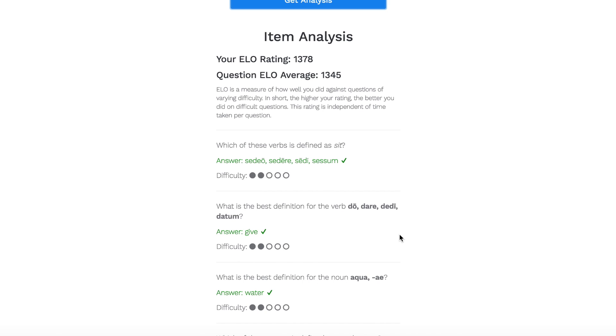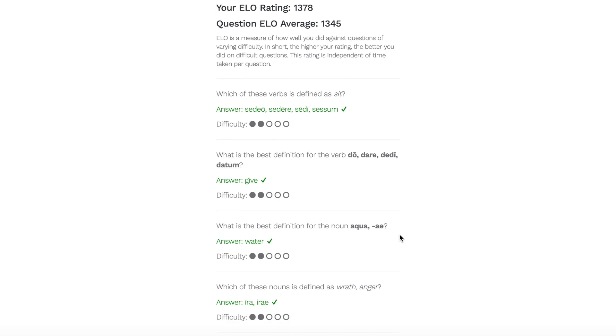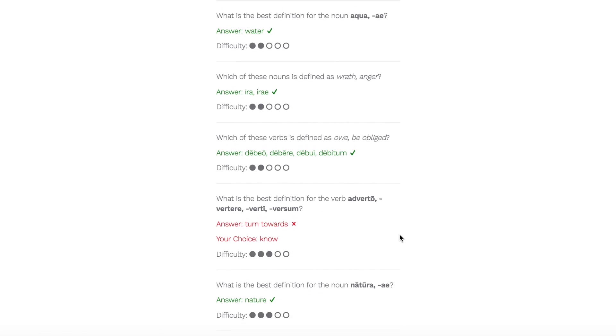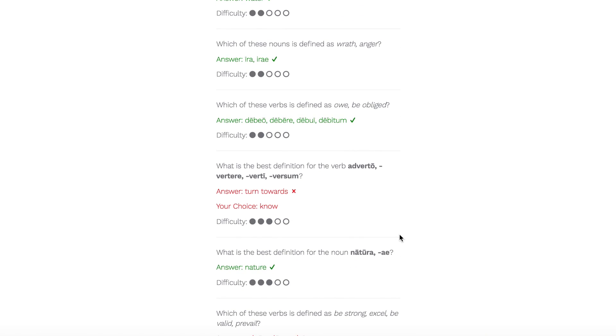You'll also be able to check out how you did on each question, including whether you got it right, the correct answer, and how hard the question is.